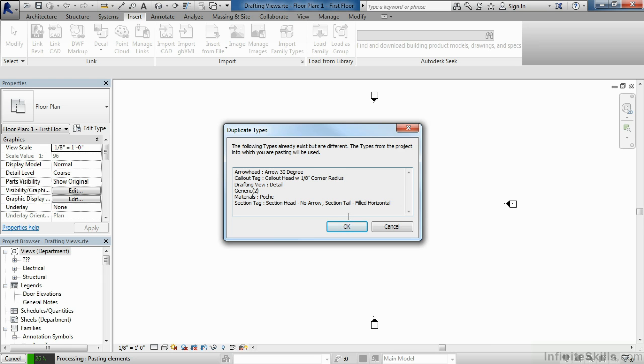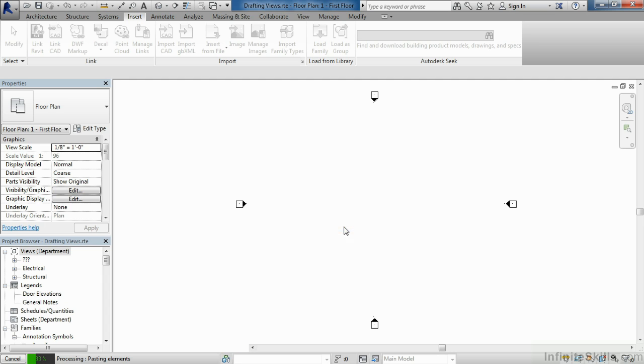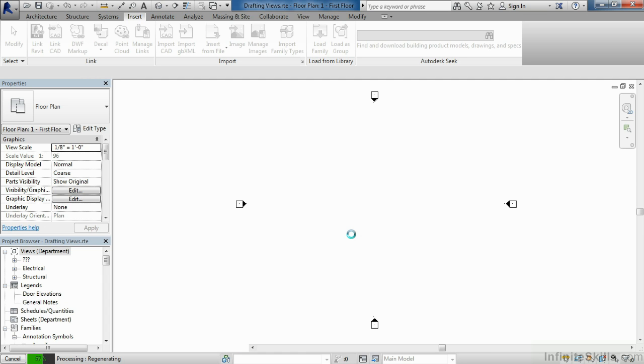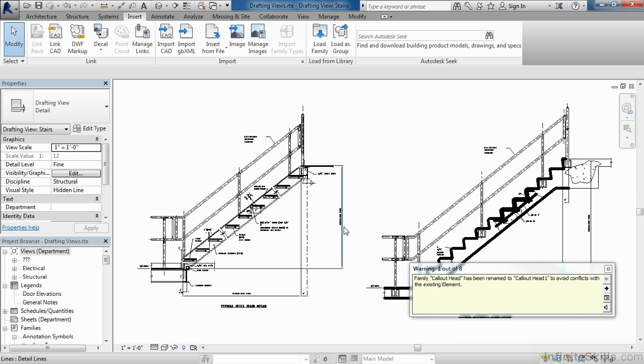But it is possible to come back and purge these out if for some reason we don't want to have these duplicate types inside of our template. So select on OK. This could take a few seconds. It could take a few minutes depending on how many different drafting views you selected with check marks next to them.